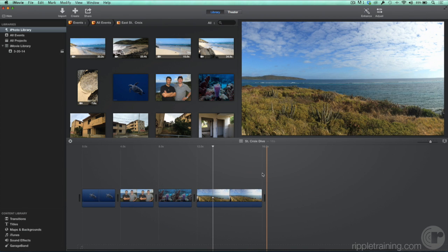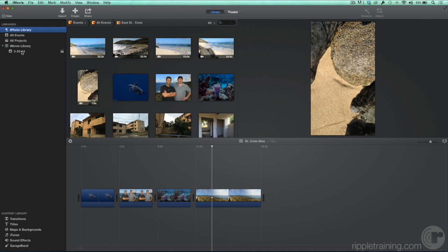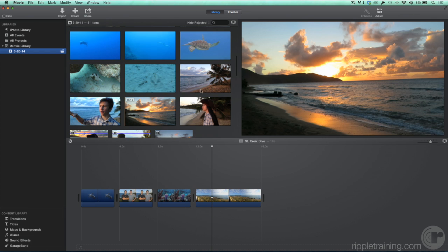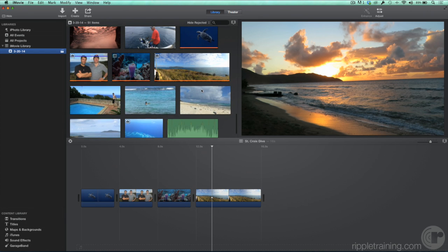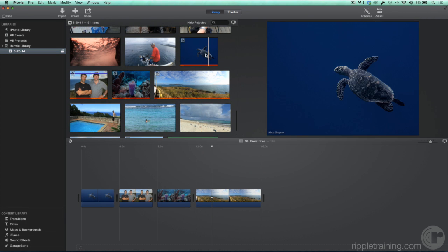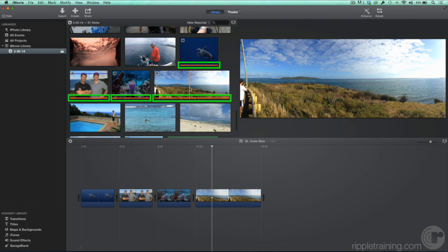When you add photos from your iPhoto Library to a project, they are automatically imported into the event containing that project. Let's select the event and scroll down. There they are, and they're already marked with the orange Use Media indicators, so we know that they're in the current project.